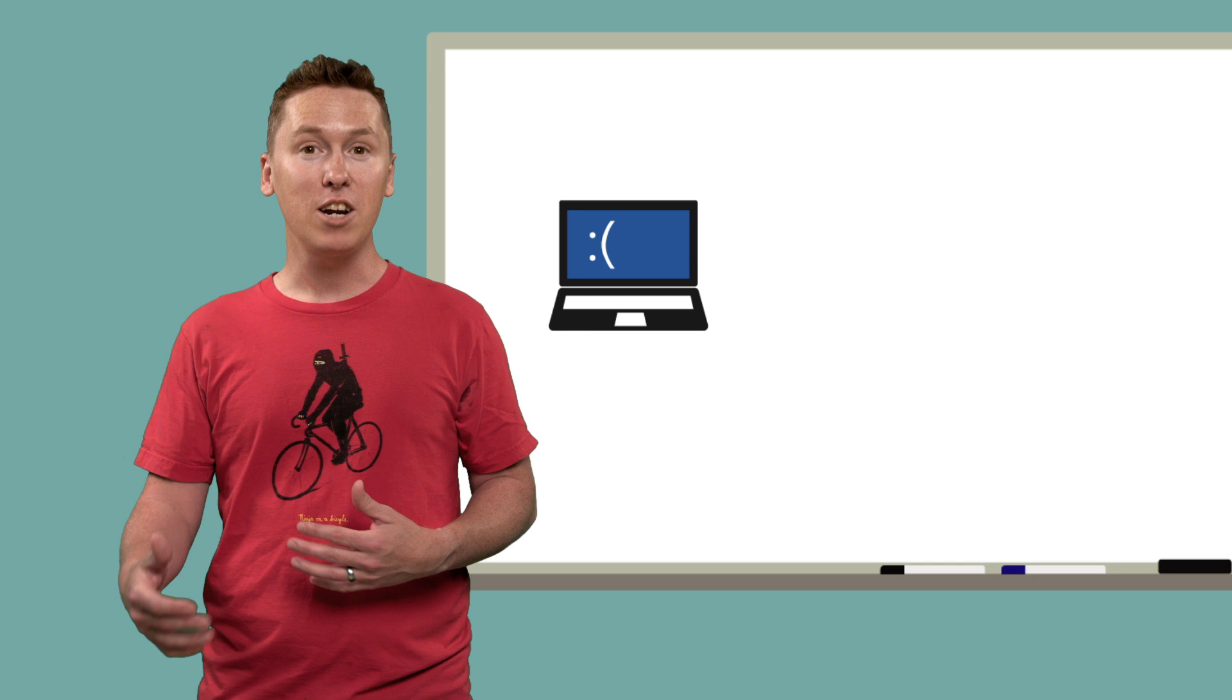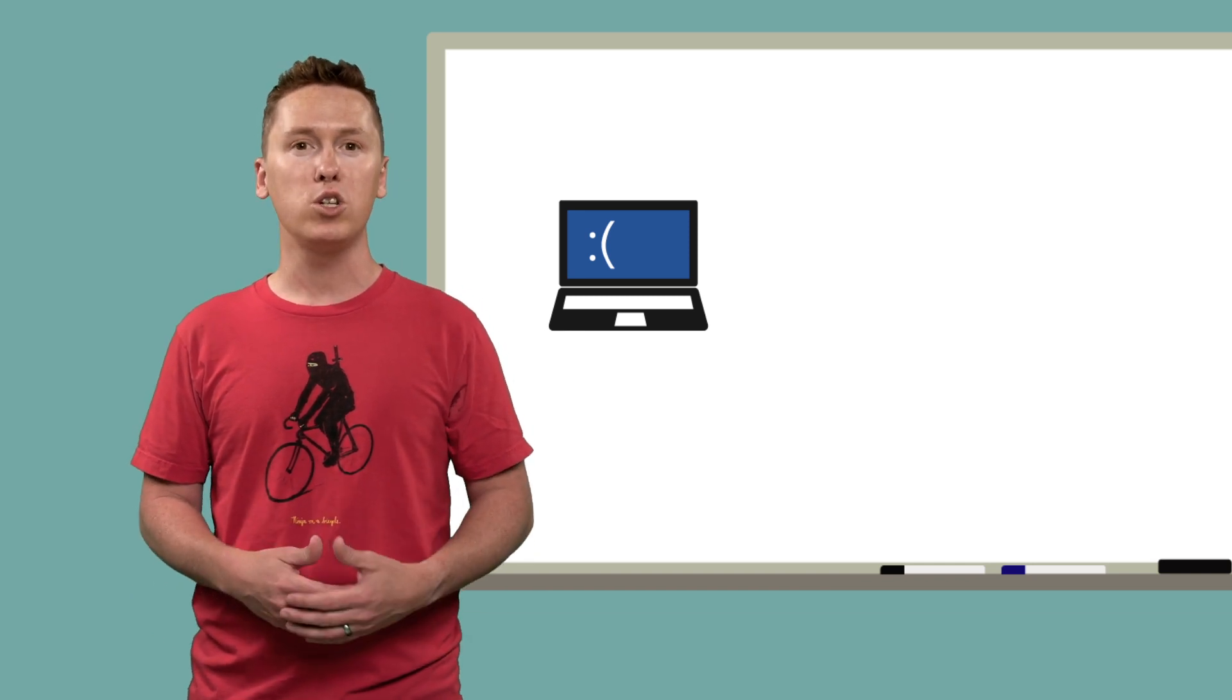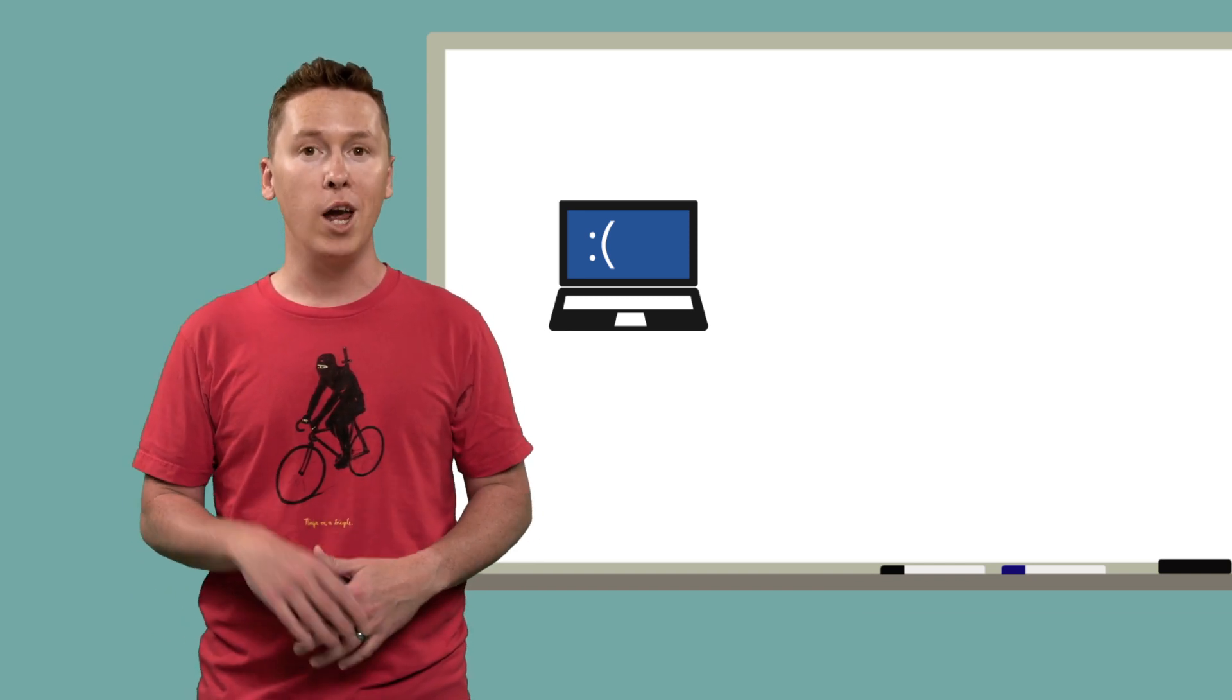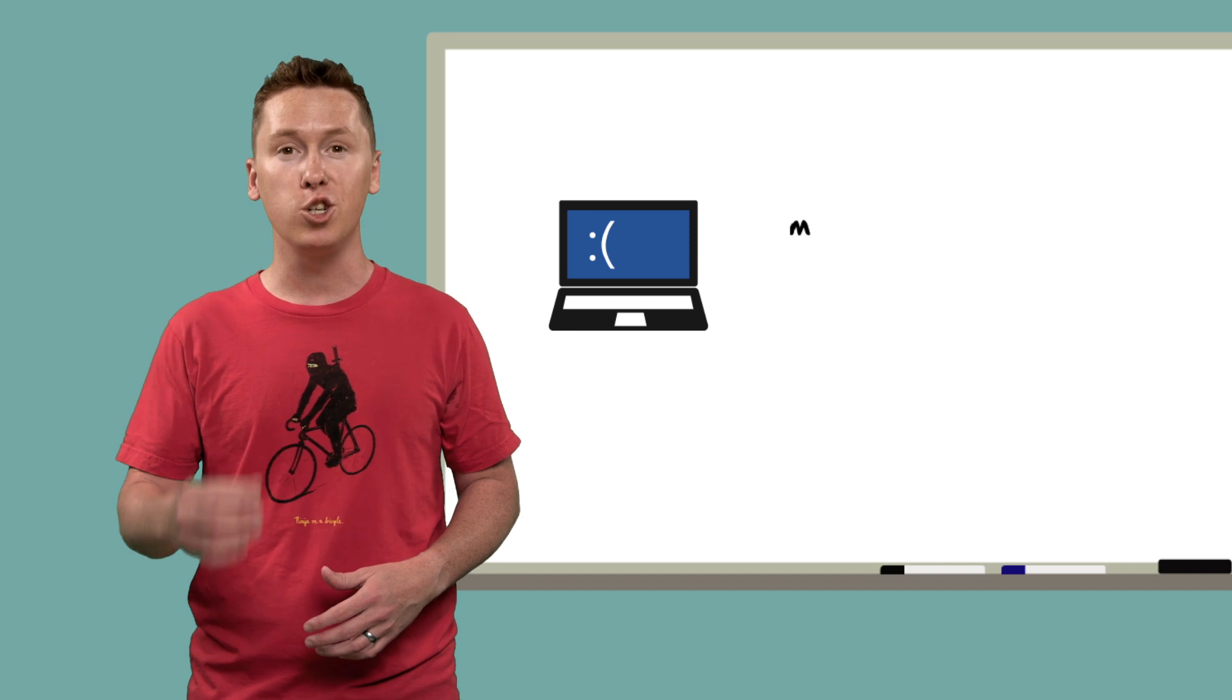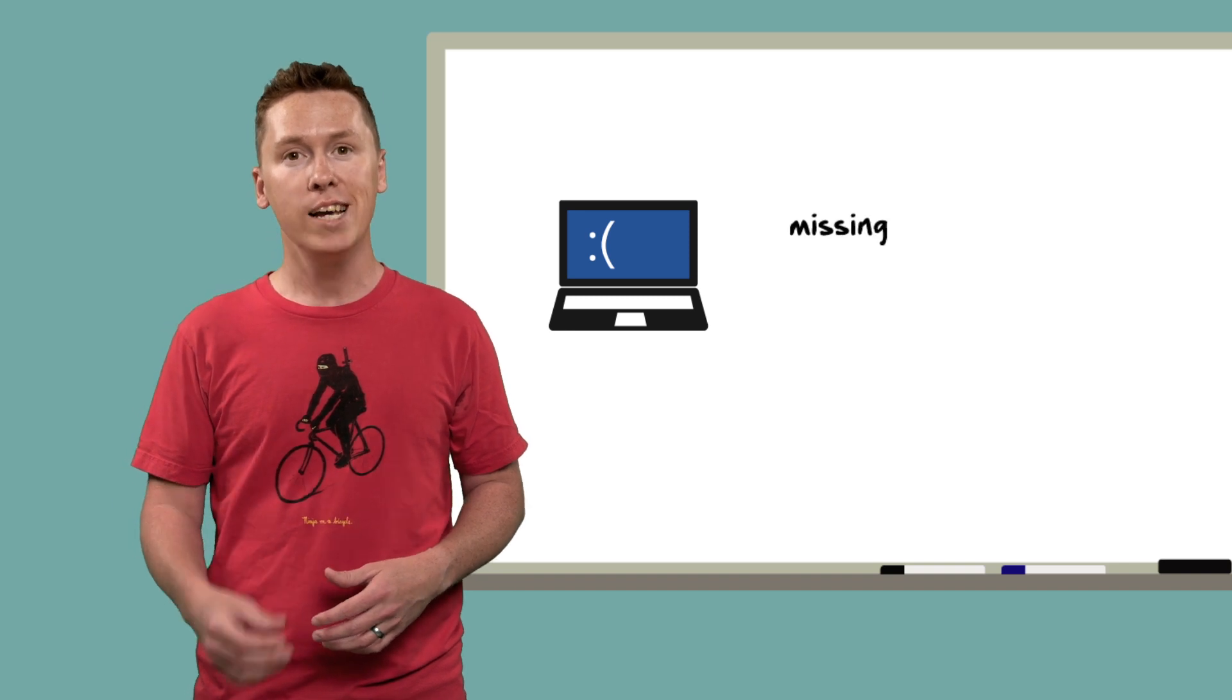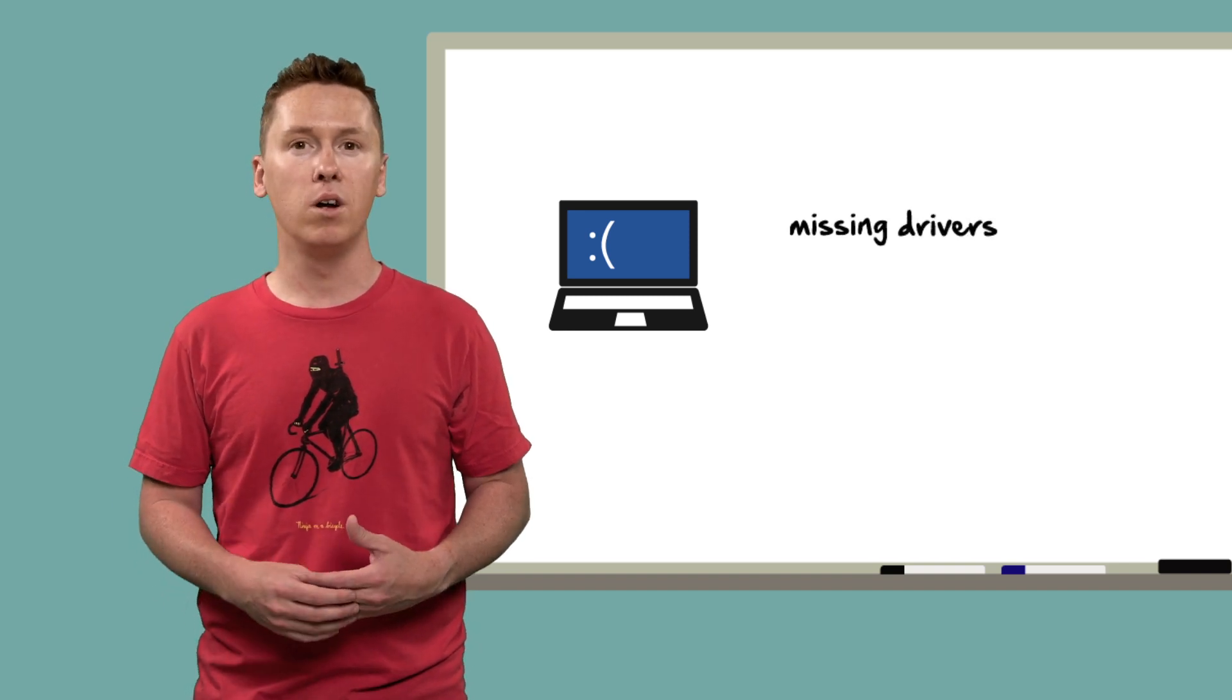These errors can happen for several different reasons, especially in regards to image deployment, and one common cause of blue screens during deployments is missing mass storage drivers.